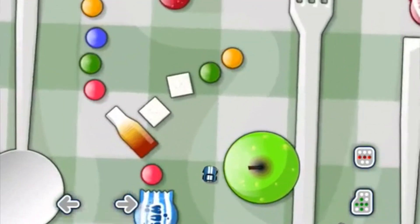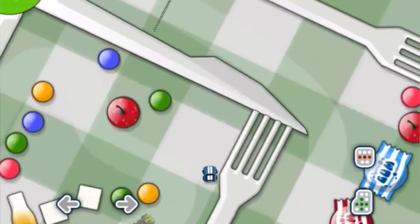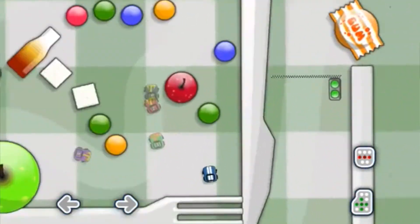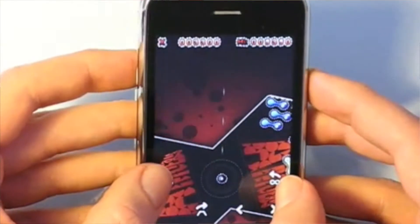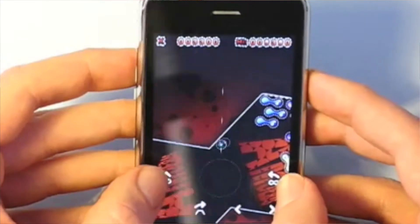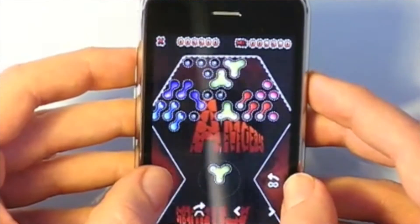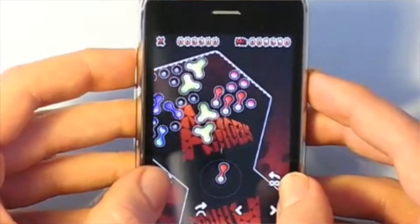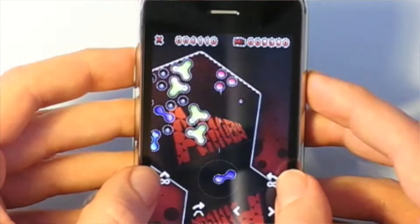In combination with this, there is a set of templates for games — for example, an endless runner or a tower defense template — which you can use as a starting point, or alternatively you can just start from a blank canvas and get going.